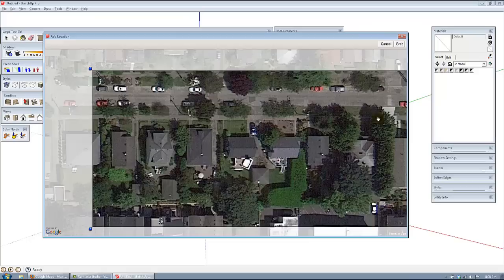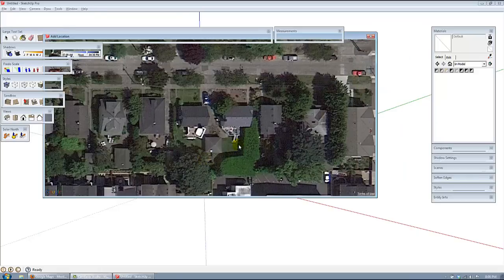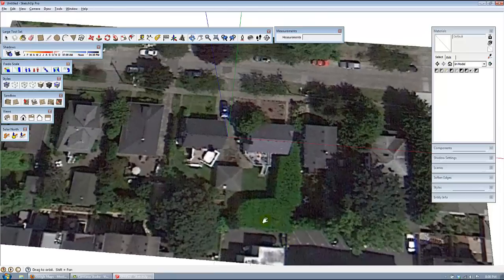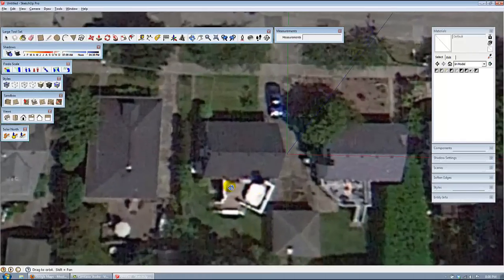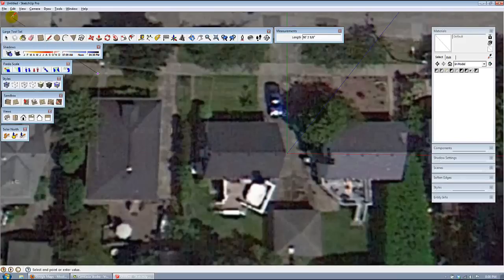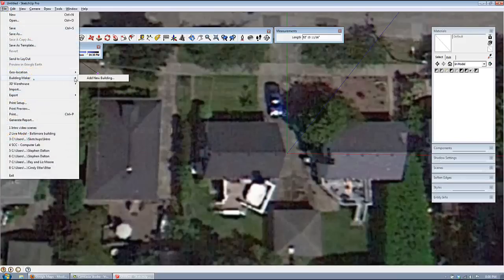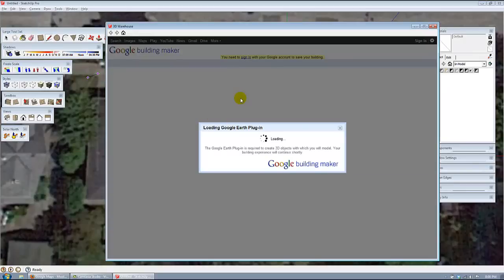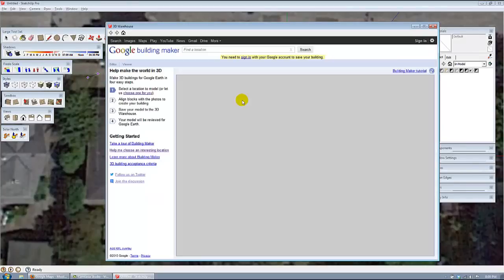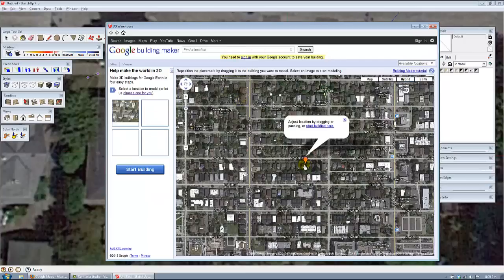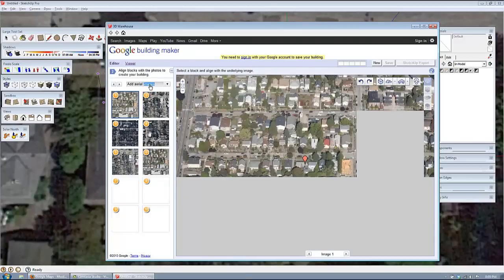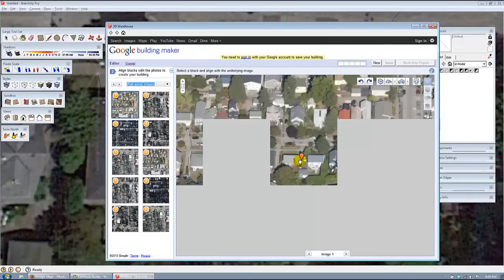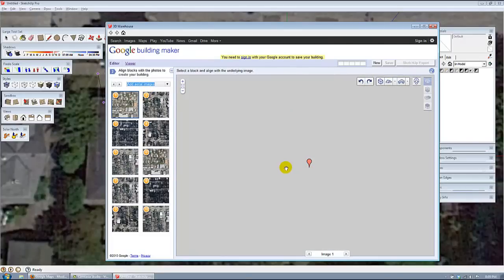It's got a chimney on it. What we're going to do is first take a look at this in Building Maker. You can also do this in Google Maps — you just type the same location into Google Maps. But in this case, we have the imagery right in Building Maker.